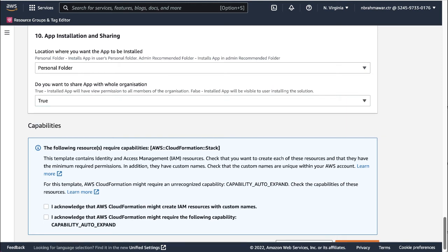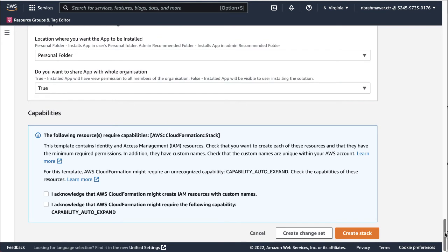Finally, in the Capabilities section, click each checkbox as they are mandatory. Then click Create Stack.